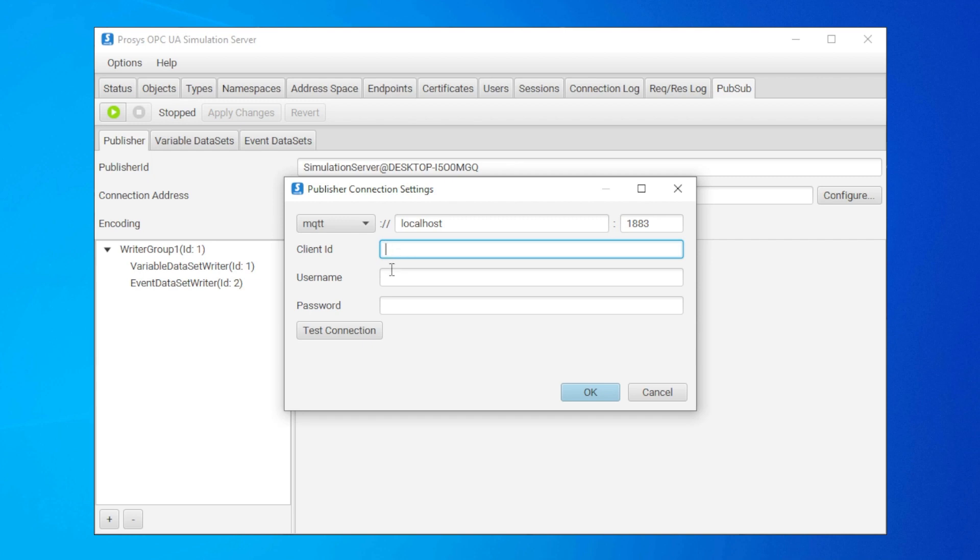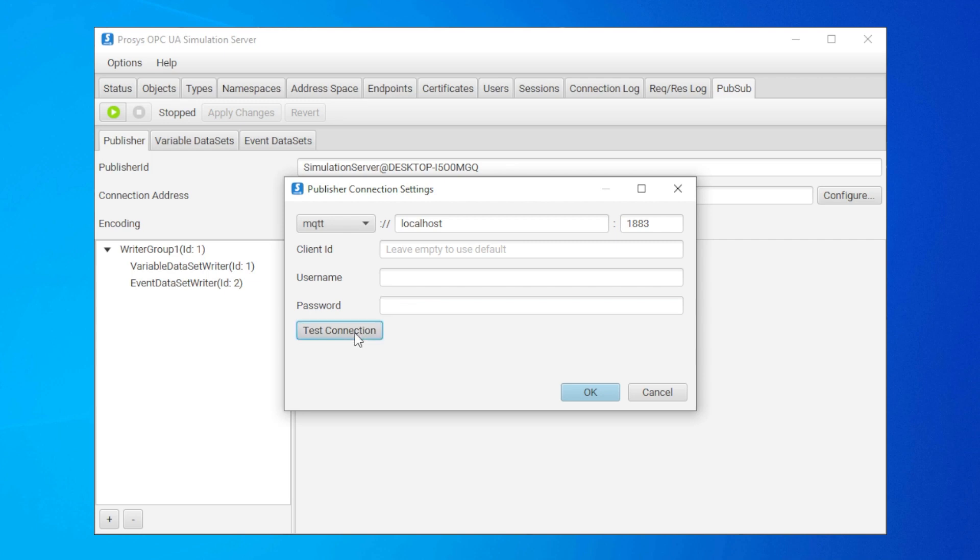If you wish to restrict access to the PubSub network, you can set user authentication for the connection, but that's optional. Click the Test Connection button to see if the connection is successful. If the broker is not running when testing the connection, the test will fail. Just start up your broker and try again. Now click OK.